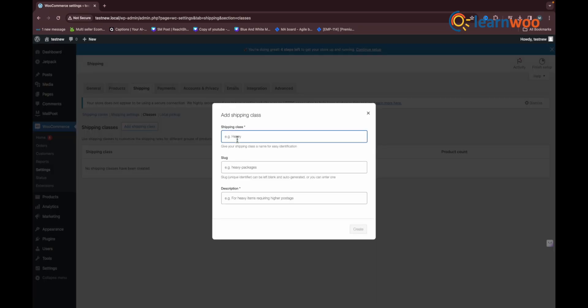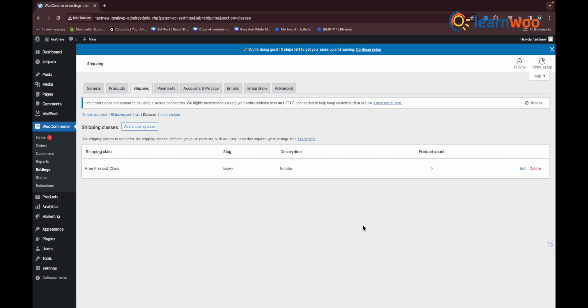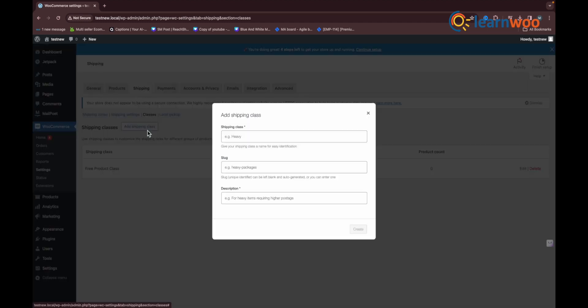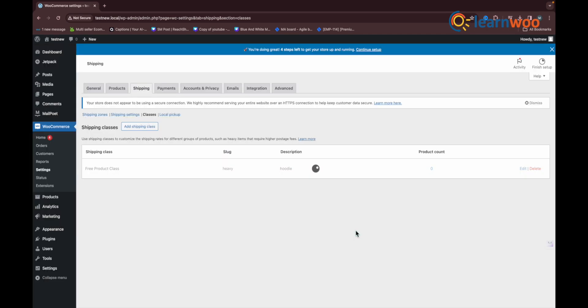First, you simply need to create a separate shipping class and assign it to the free products. Let us consider we have two products: a hoodie and a poster. We wish to charge shipping for the hoodie product and offer free shipping on the poster. For this case, we have to create two separate shipping classes for hoodies as well as free products.